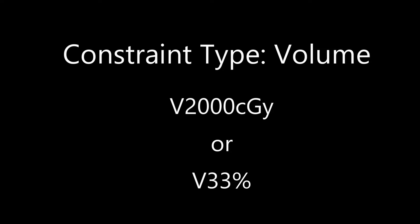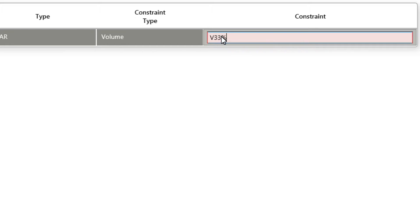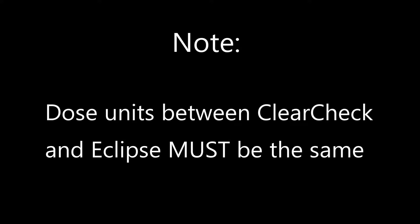If it's a relative dose, it will be a percent sign for the unit. If it's an absolute dose, it will either be gray or centigrade for the unit. Please note, if your Eclipse units are in gray, then ClearCheck must be in gray and dose units must be typed in as gray. If Eclipse units are in centigrade, then ClearCheck must be in centigrade and dose units must also be typed in centigrade.